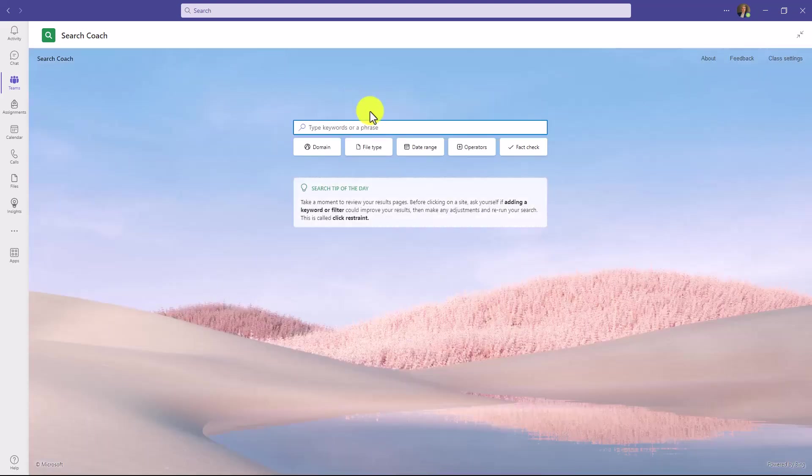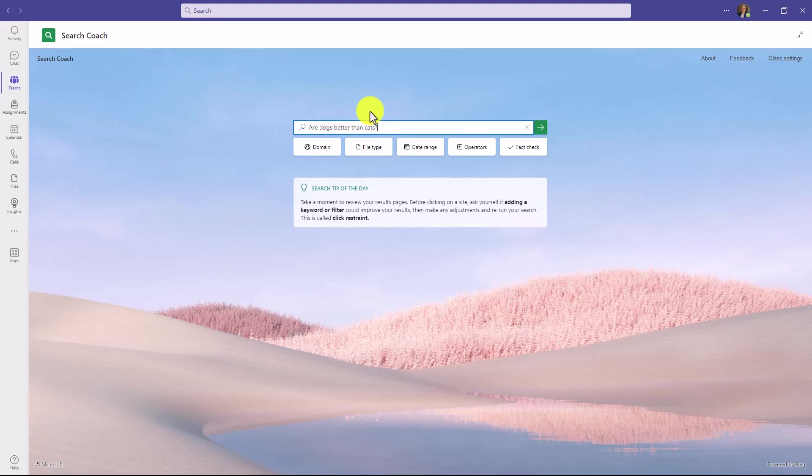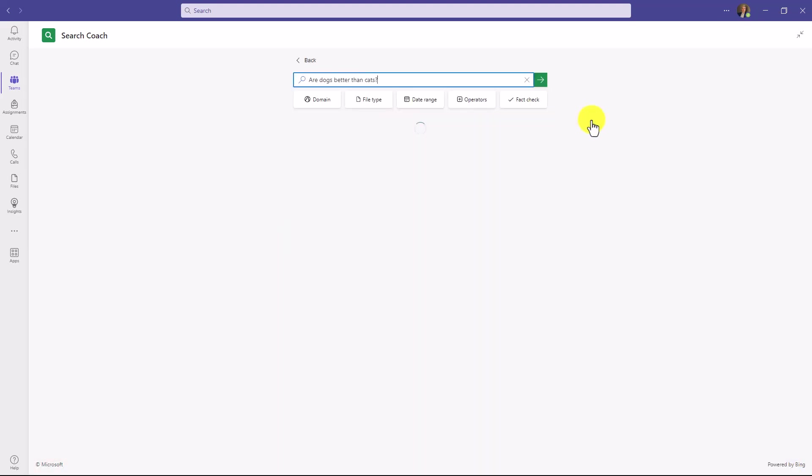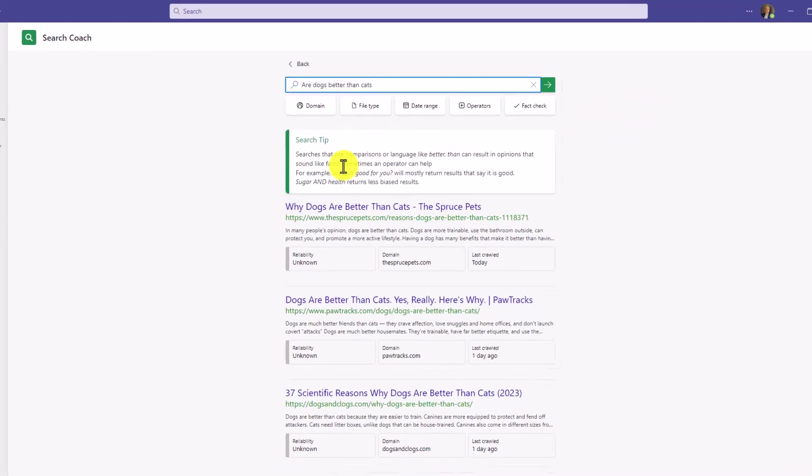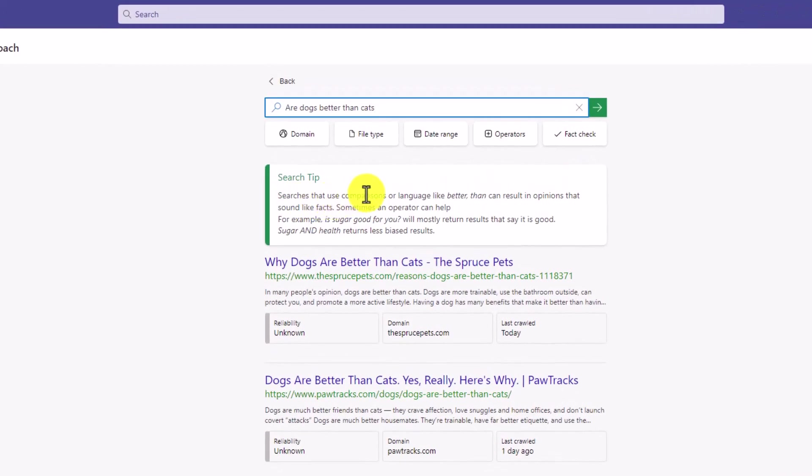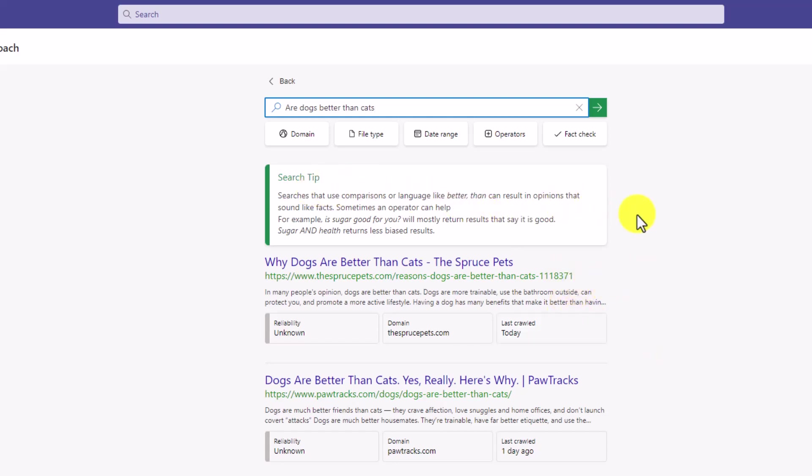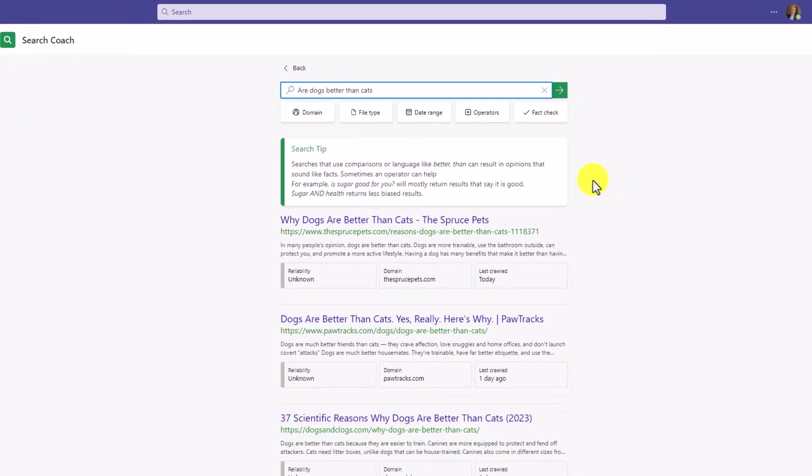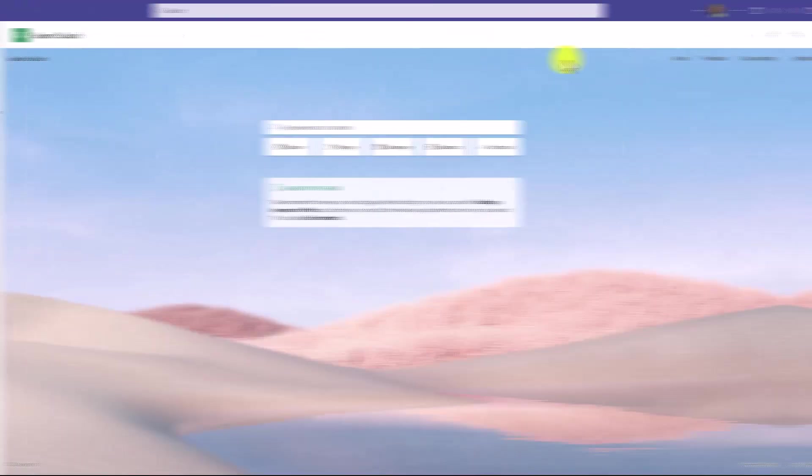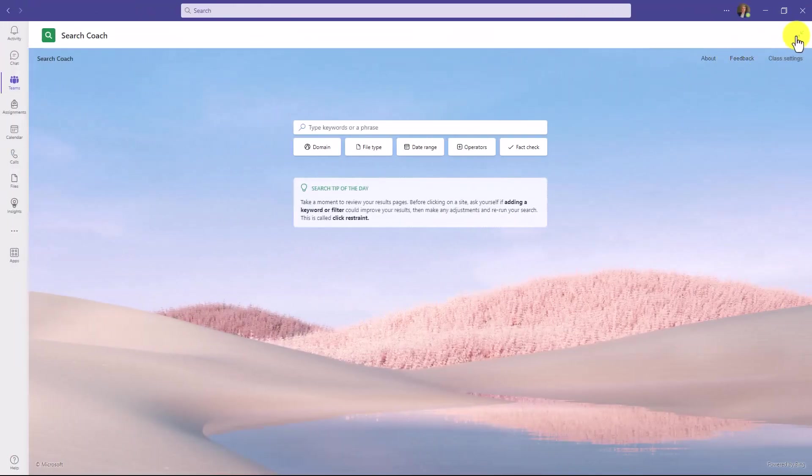Search Coach also helps teach students about how they can bias their own queries. So let's put in the old classic, are dogs better than cats? And hit go. Here's a search tip. Searches that use comparisons or language like better than can result in opinions that sound like facts. And as an example, is sugar good for you will return a bunch of results that tells you why sugar is good for you. So these search tips can help teach core concepts of digital literacy.